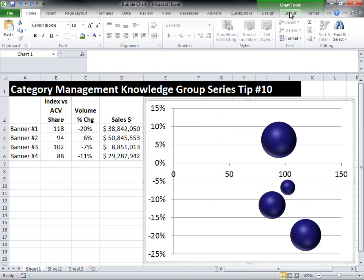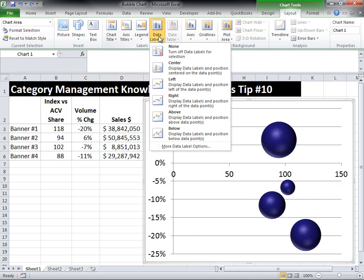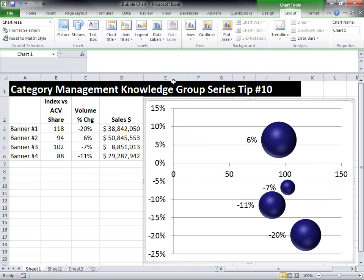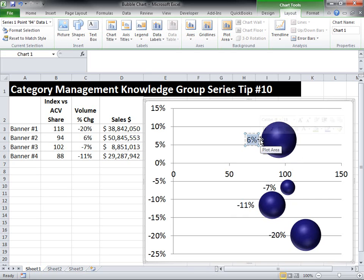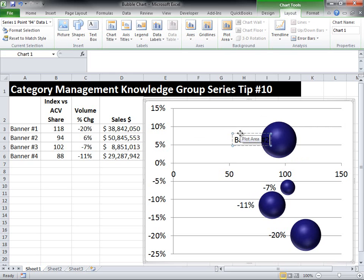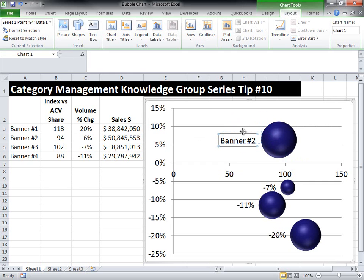Now we're going to go in and add in data labels. From layout, data labels, and we're going to put them over on the left. These labels currently show the percent change versus year ago numbers for each of the bubbles, but that's not what we want — we actually want the banner name. So we have to manually go through. We can see that 6% is actually banner number 2 in the table, so we're just going to type in banner number 2. You can actually drag the labels over if they start going into the bubbles, and move them anywhere you want.